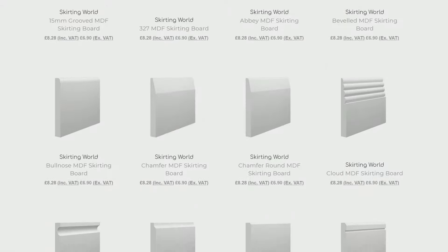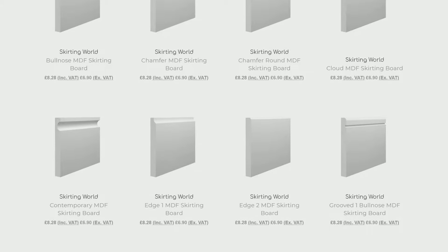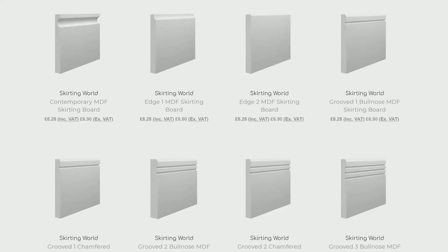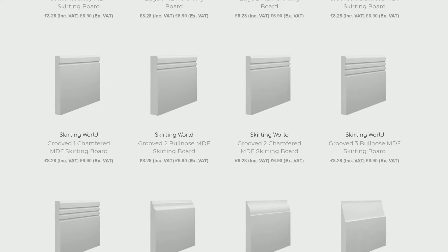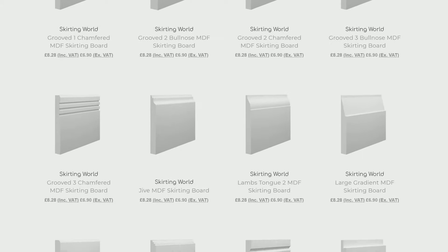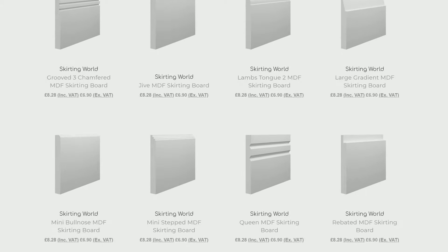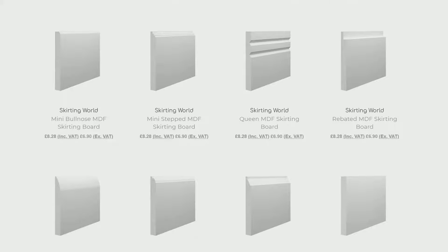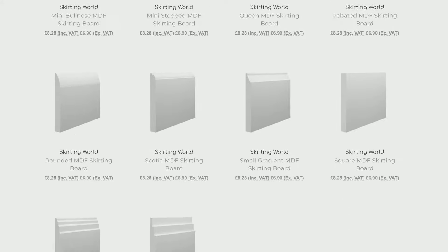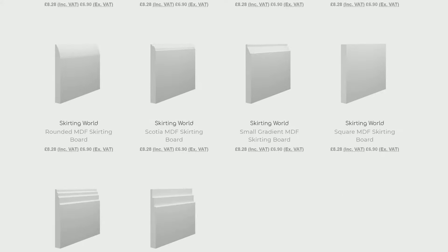If you're looking to create a modern interior, you'll want to choose from our range of modern skirting boards. They're all designed to fit within a contemporary and clean space.